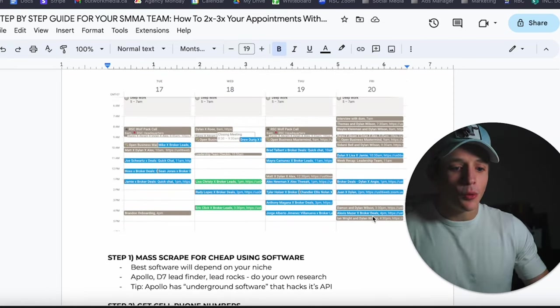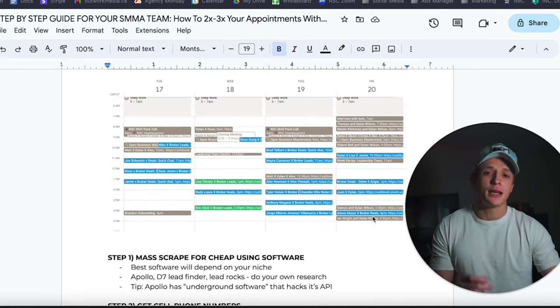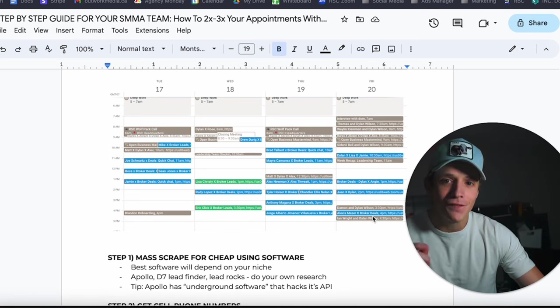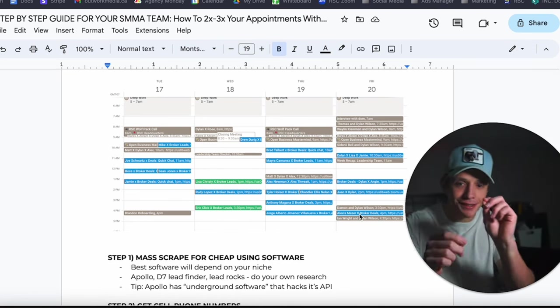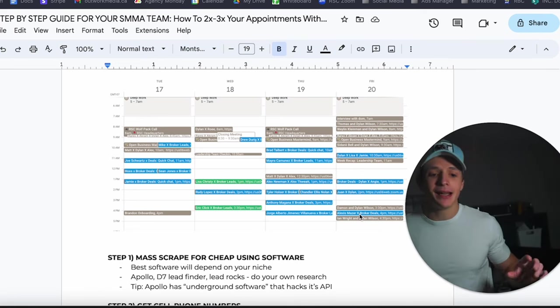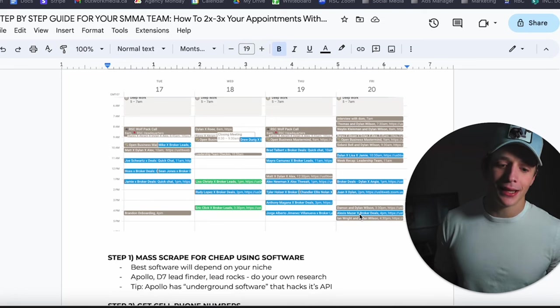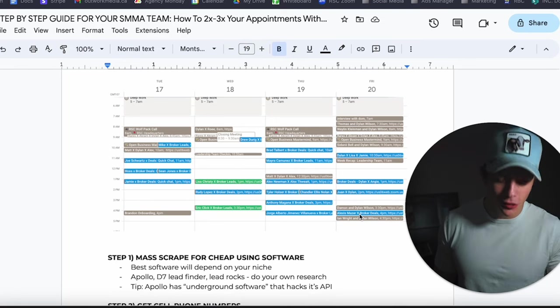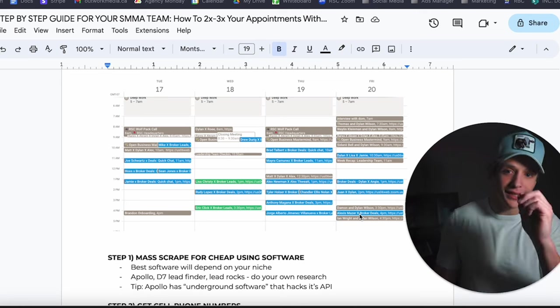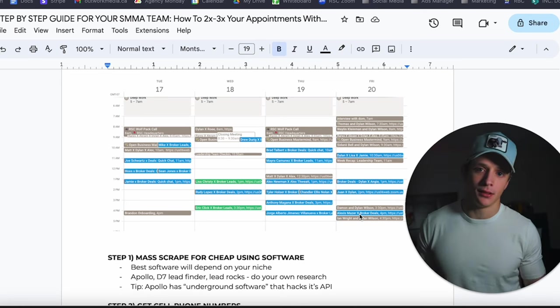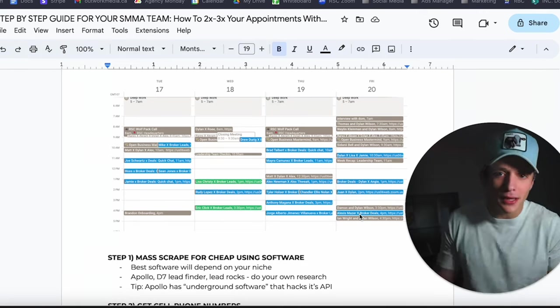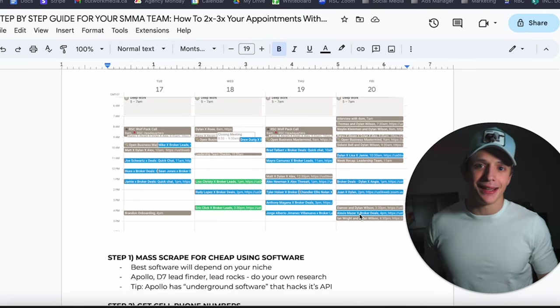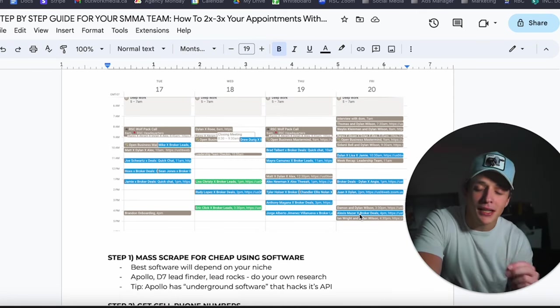Step number one: you want to mass scrape for cheap using software. If you are sitting there fucking around in Google Maps copy-pasting like a moron, you're a loser. You are a loser, and that's the only way to put it. Leverage software. Your time is much better off. You're much better off spending the 50 bucks or the 99 bucks the software costs than spending seven hours fucking around in Google Maps trying to copy-paste scraping websites and shit. Grow up. You're an entrepreneur, don't be doing stupid shit.